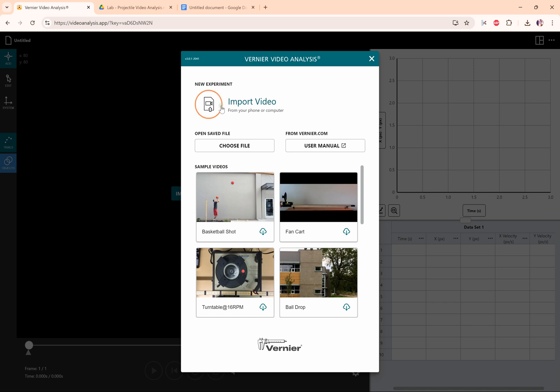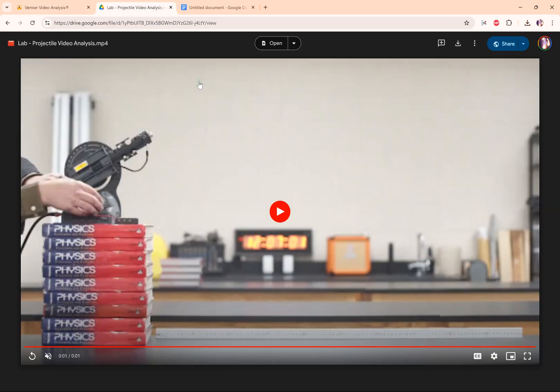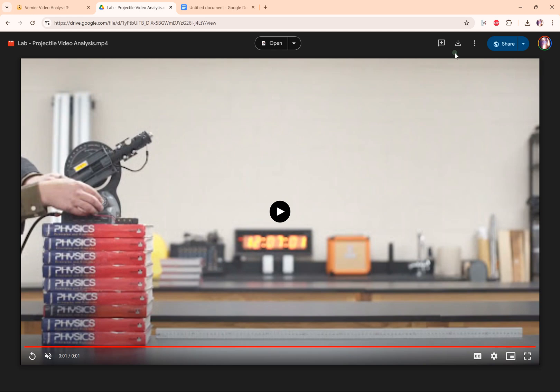To get started, we need to import a video file. To make things easier for you, I have already made a projectile motion video file and you can download it by clicking the link in the comments and then just clicking this download button right here.